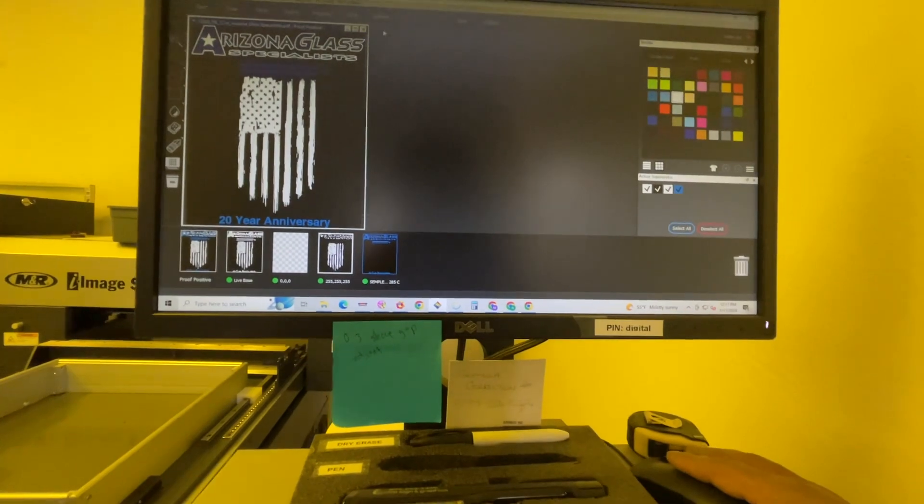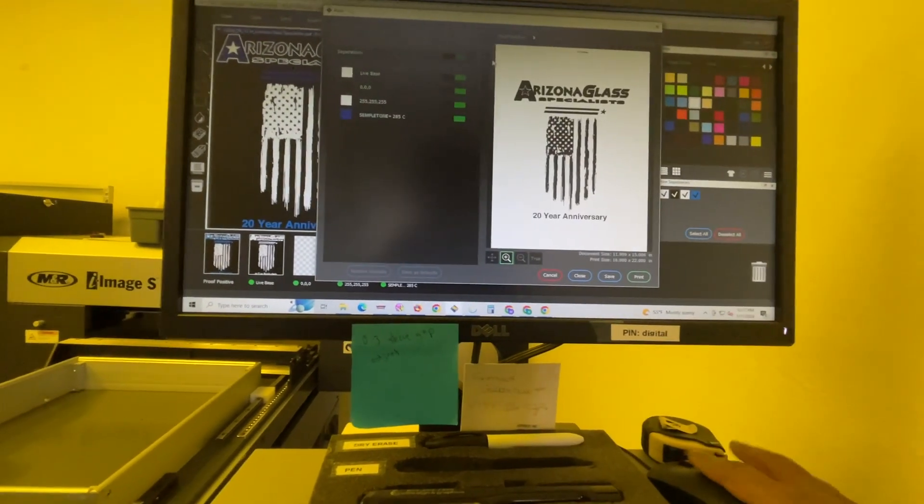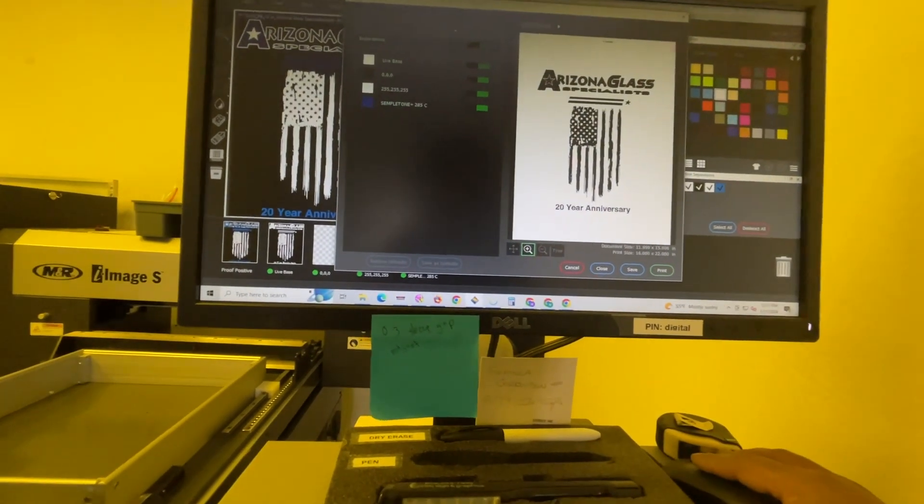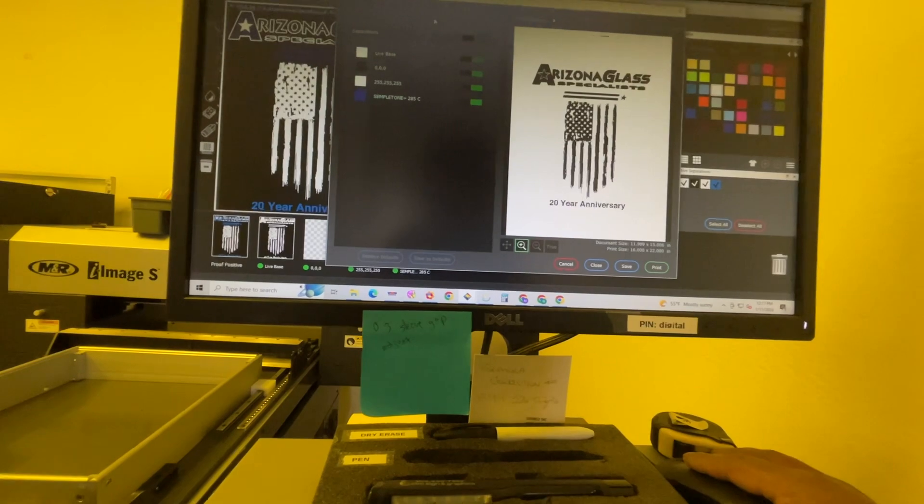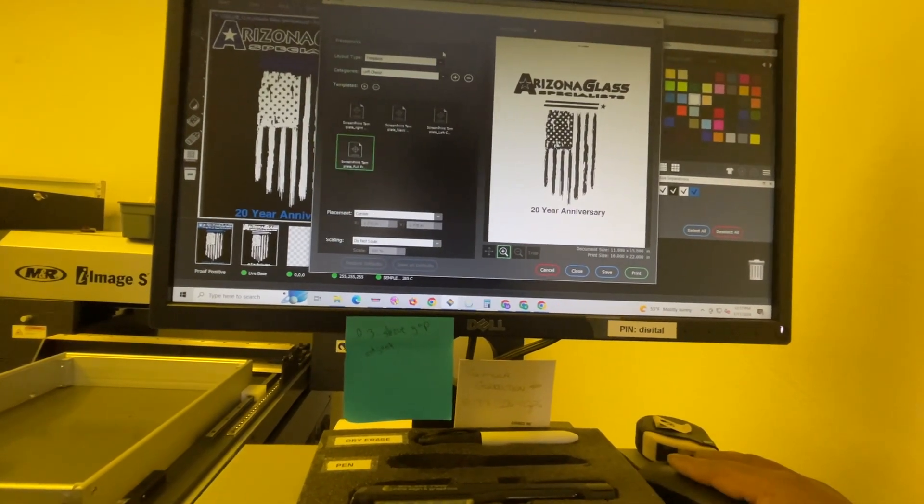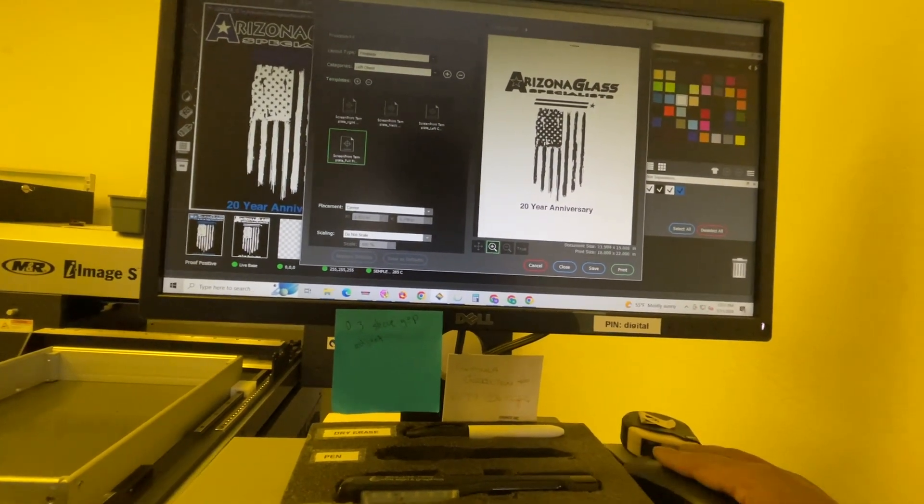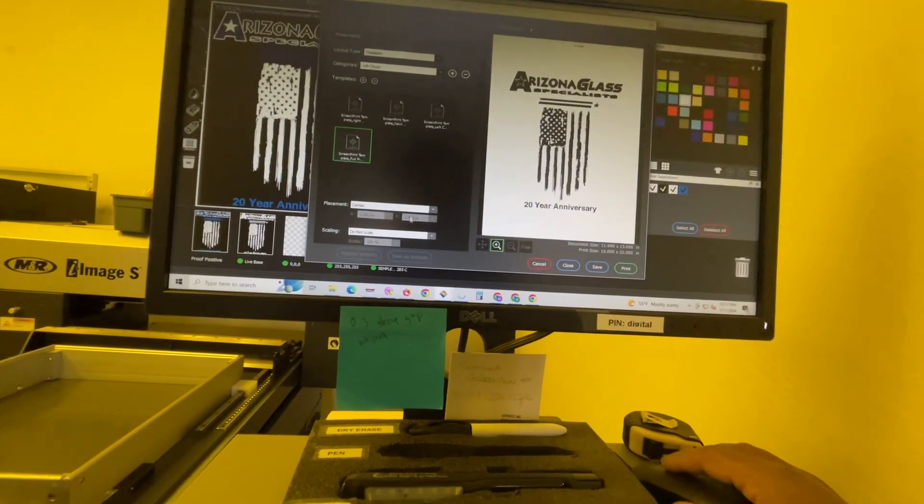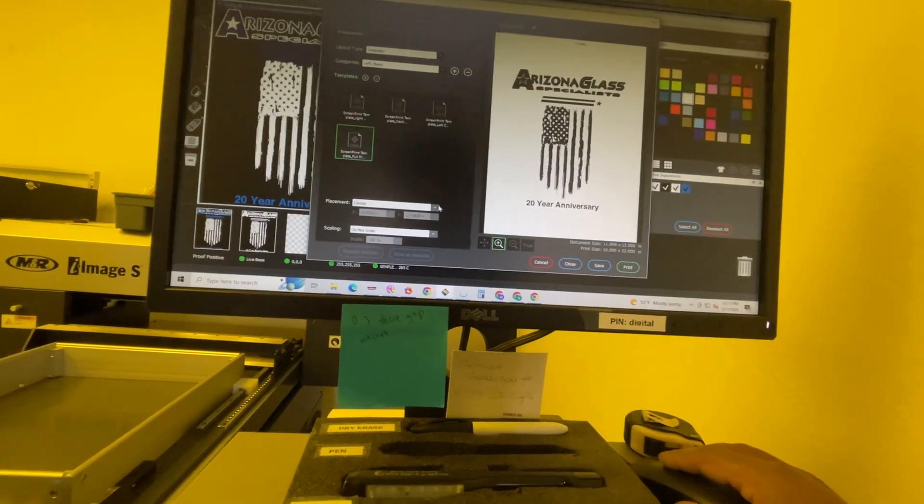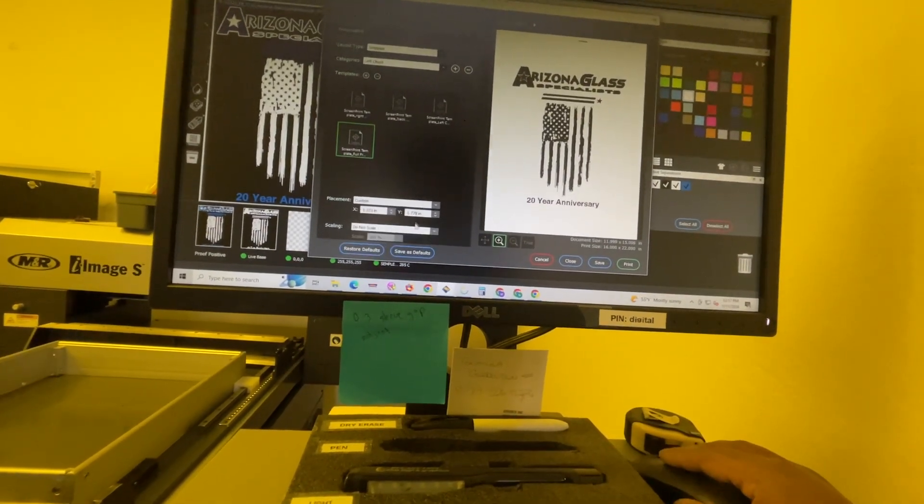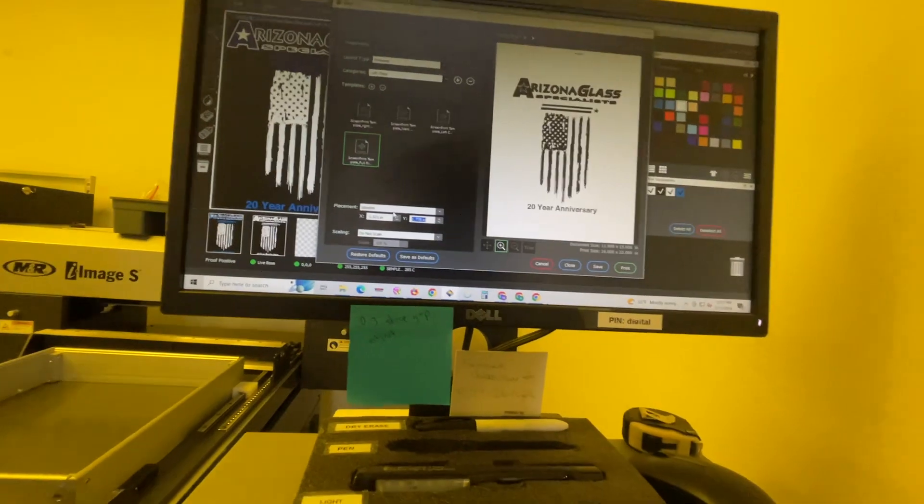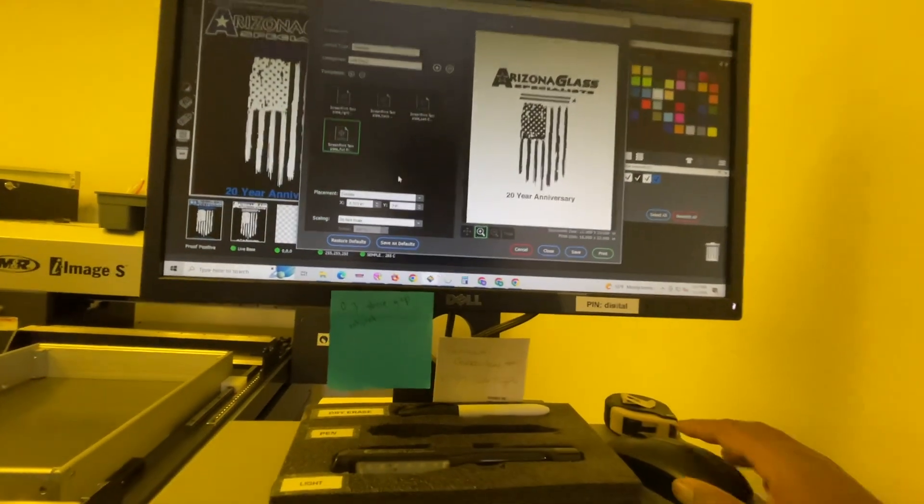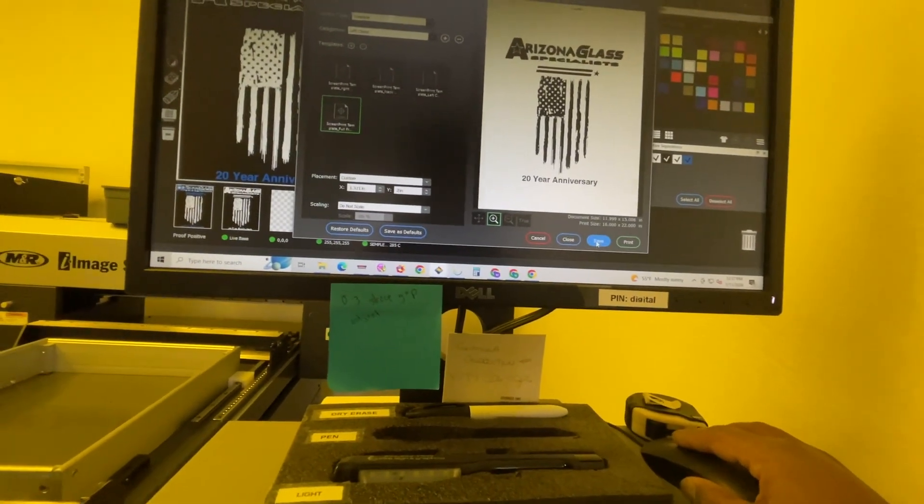Now we're going to go to print and we're going to choose marks and layout. And this is a pullback or center. We're going to change it to custom and we want a four inch drop. So we're going to change that to two and we're going to hit save.